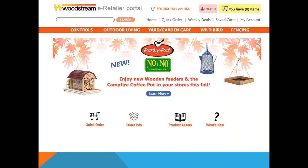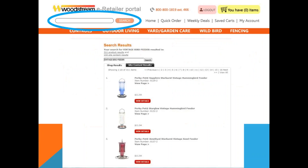Once logged in, you will come to the home page. The navigation bar at the top provides the different segments of products that Woodstream offers. On the upper left-hand side of the screen is the search bar. You can enter an item number or keyword for the items you are looking for and click the search button.